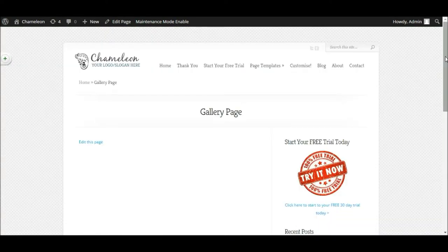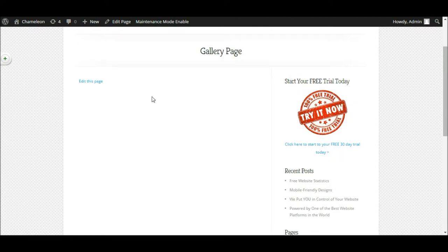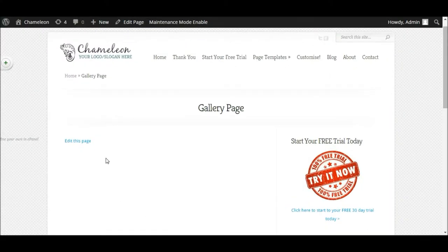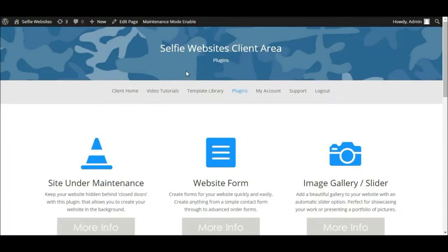So let's take a look at how we're going to create one of these galleries. I'm building a gallery on this page — currently there's nothing in the content of the page itself and I'm going to want to create a gallery here. Before we can go about adding a gallery, we need to install the plugin first. To do that, we need to go to the client area of Selfie Websites and locate the plugins section.